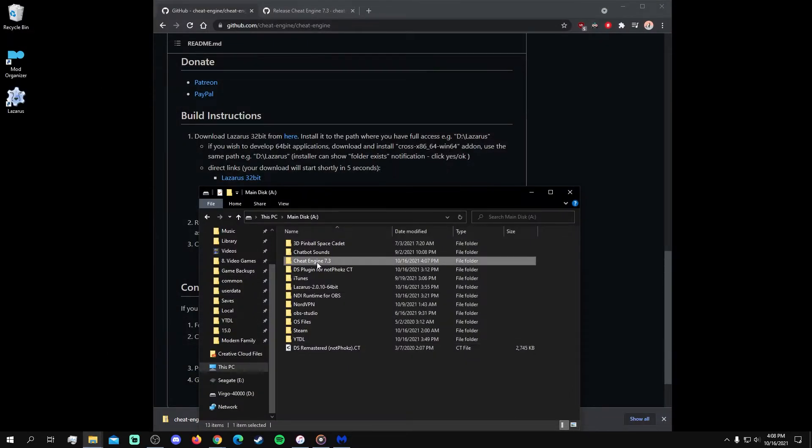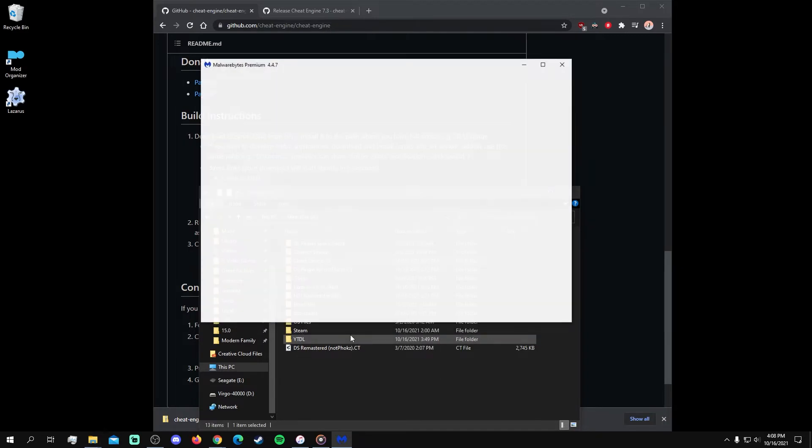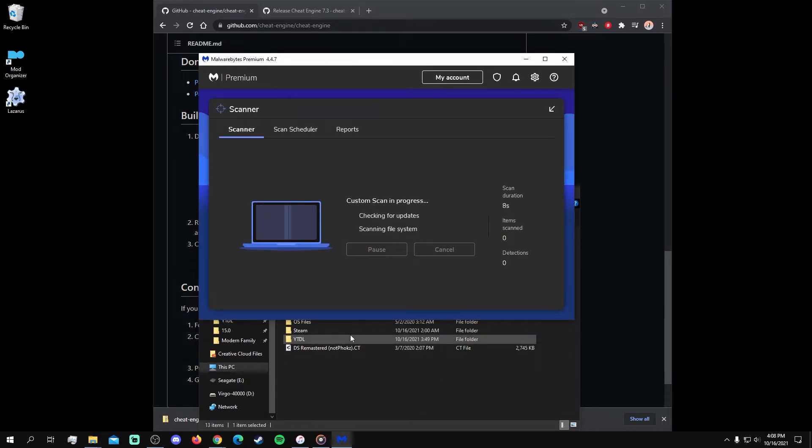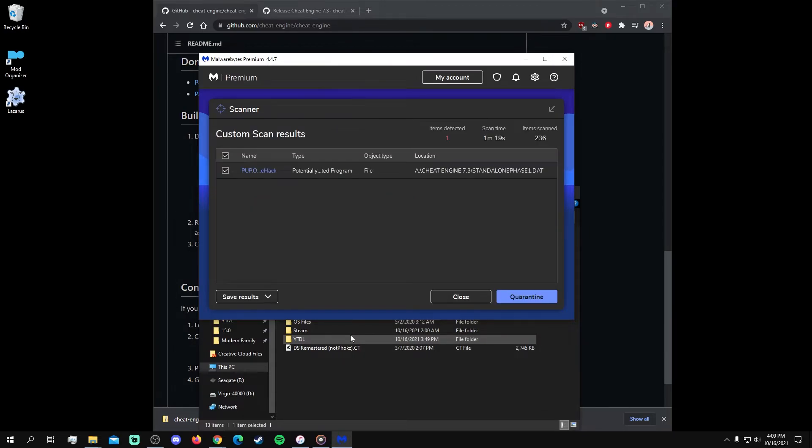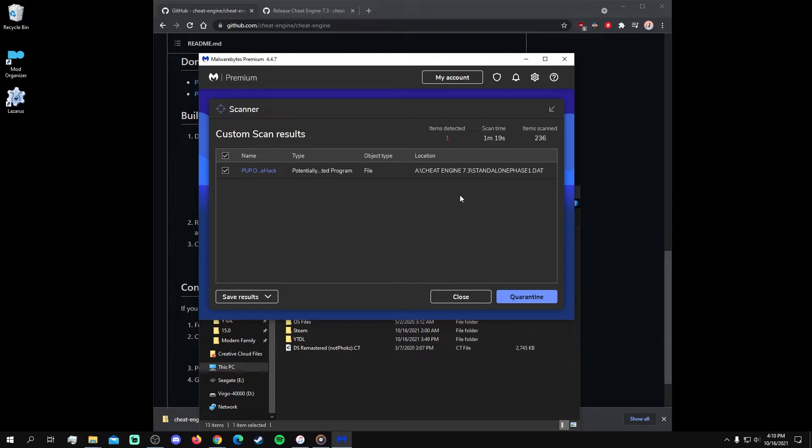Neither Windows Security nor Malwarebytes issued a flag during this installation process, but I went ahead and ran a scan just to see if anything came up. Now, this file has been detected in past versions of Cheat Engine and is likely negligible since it's only classified as a potentially unwanted program, but since its removal doesn't impact Cheat Engine, I removed it.